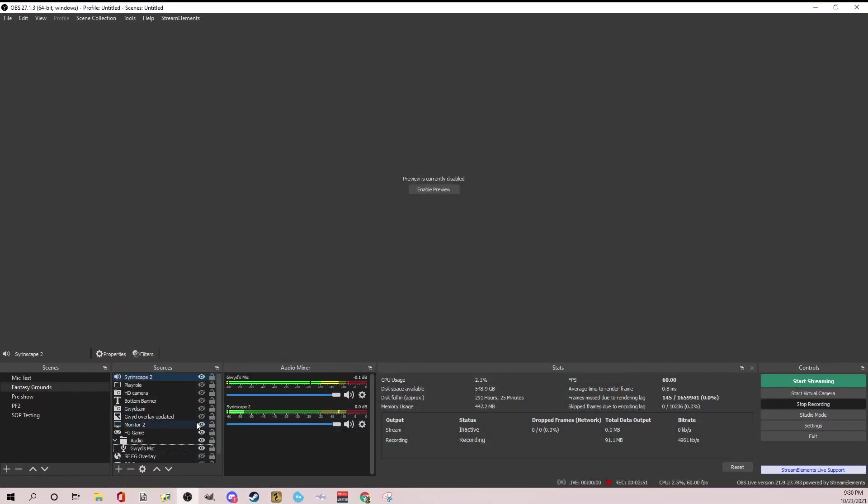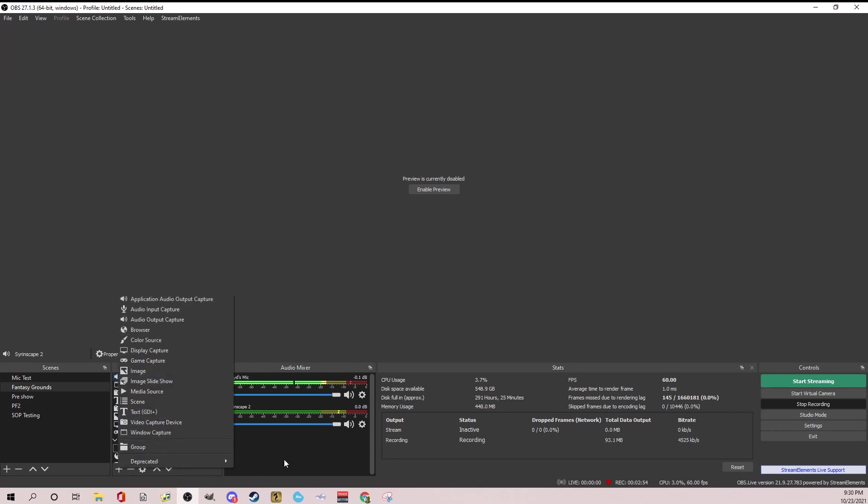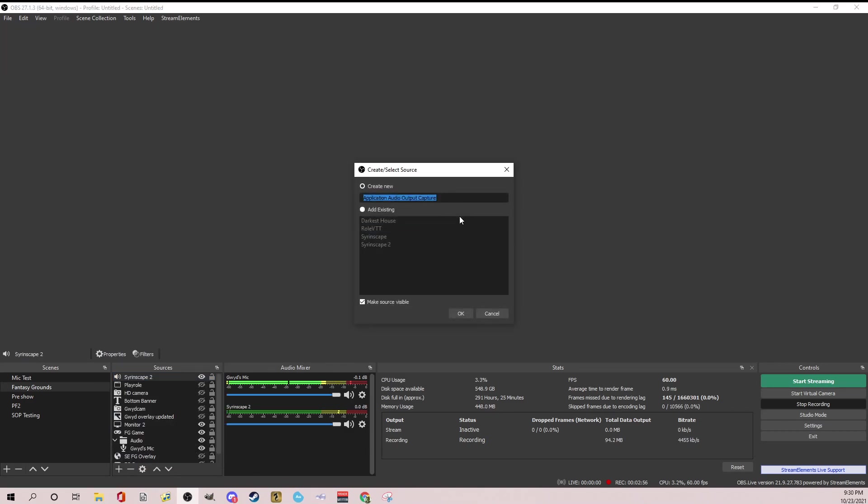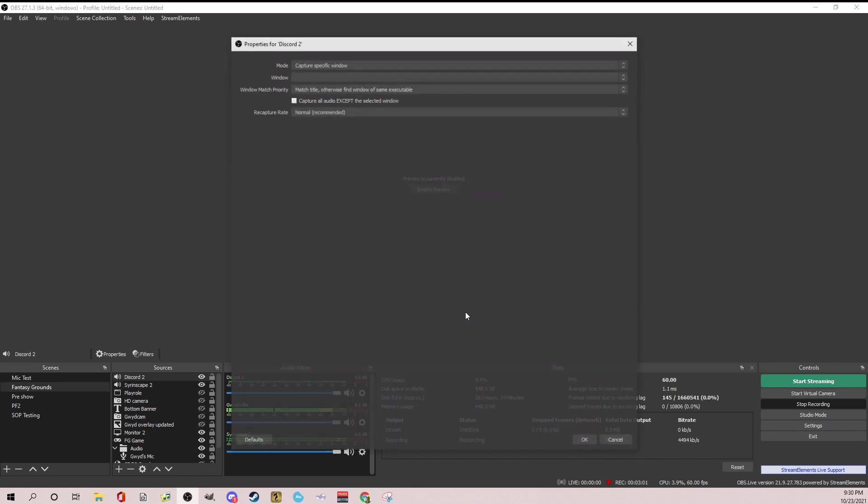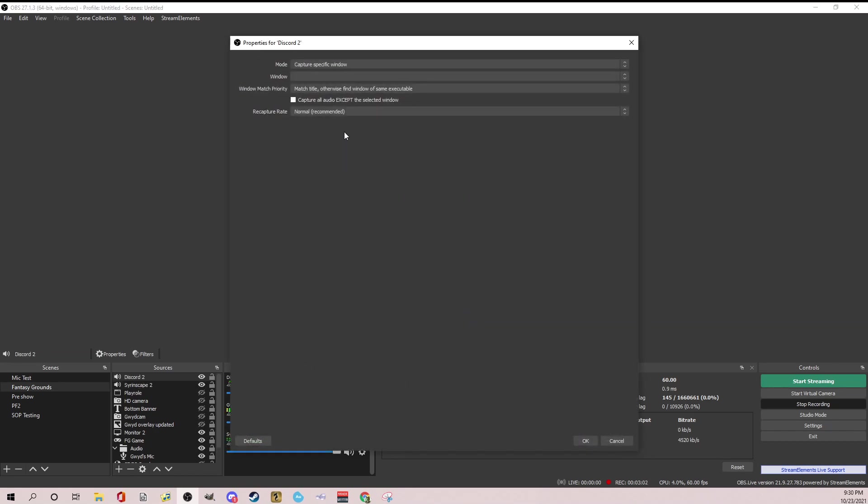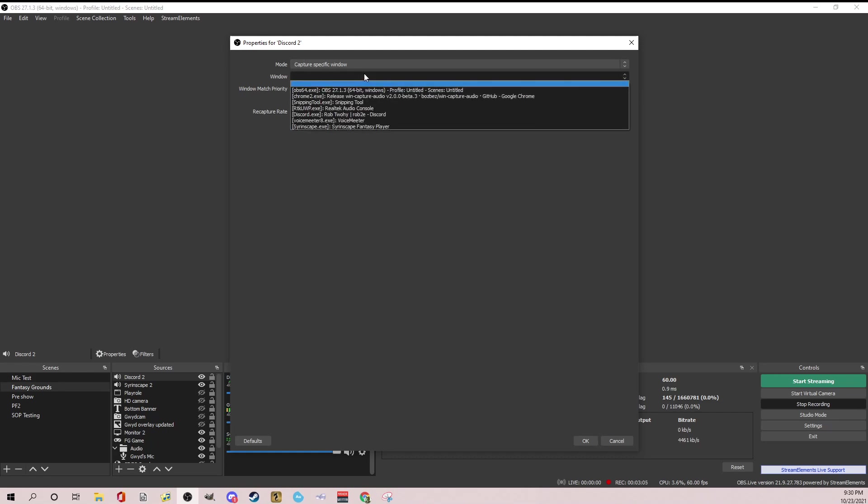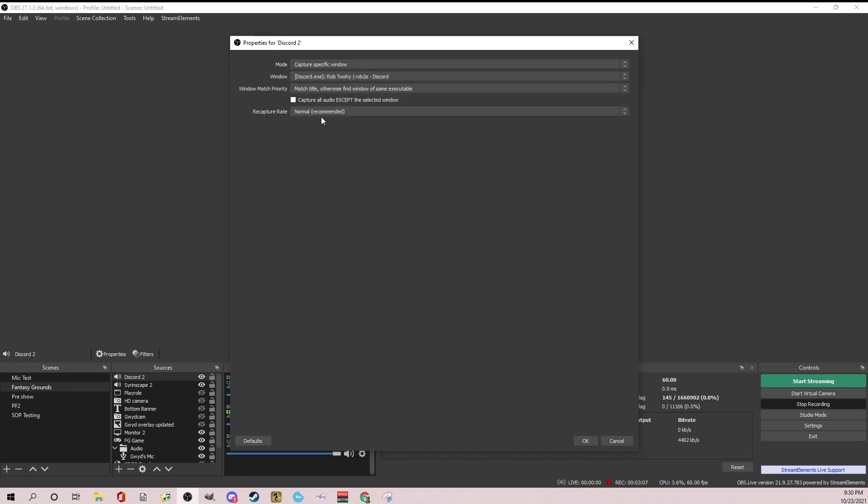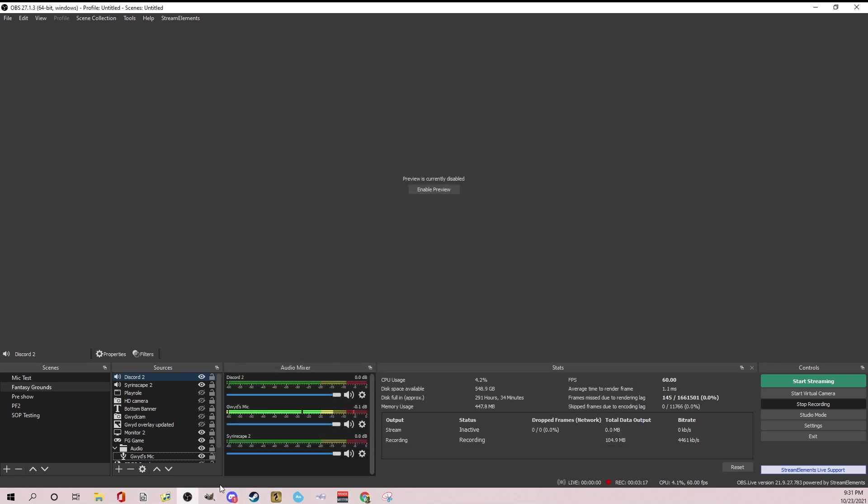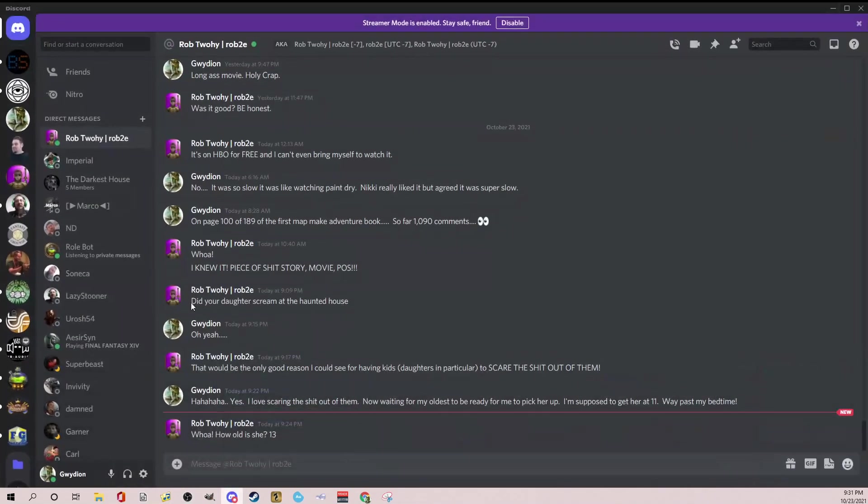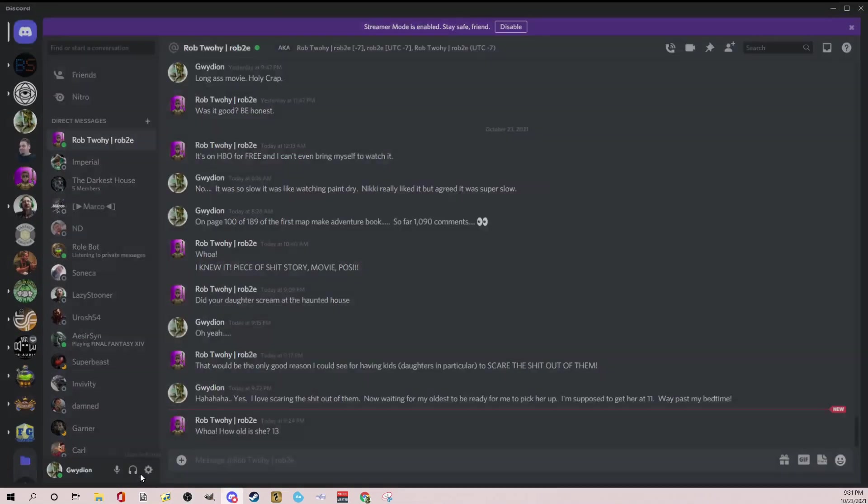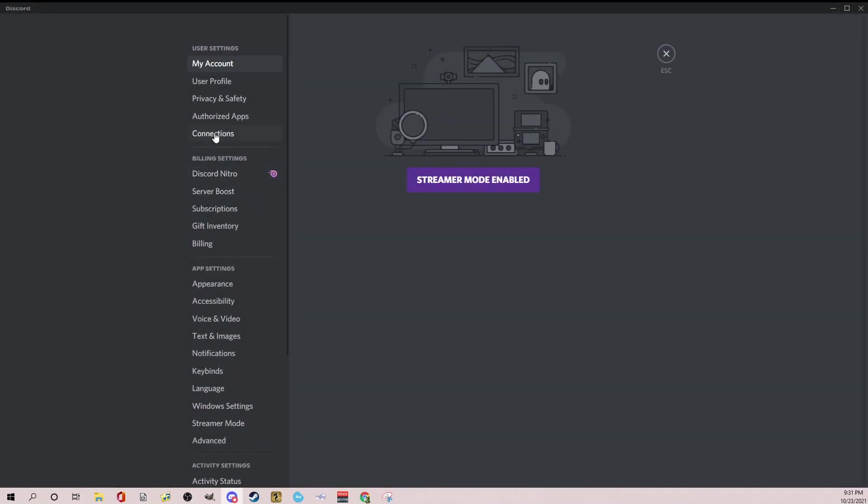So if you wanted to add discord, let's go again, this time we'll just the plus here, application audio capture, and we're going to say discord 2. So we're going to add discord. So now I have discord up and running. So we're going to leave that the same. We're going to go down to discord and, yeah, that's fine. It should work. Even though I have Rob's discord up, we're going to hit okay.